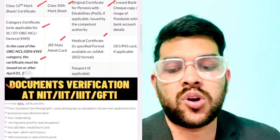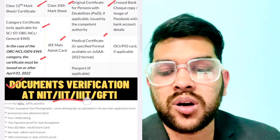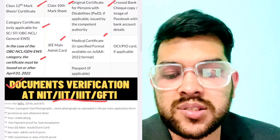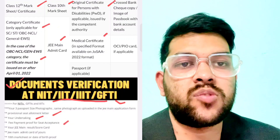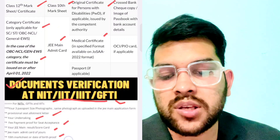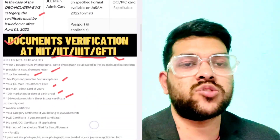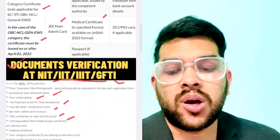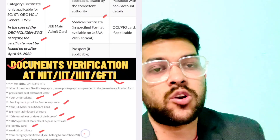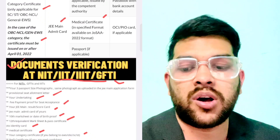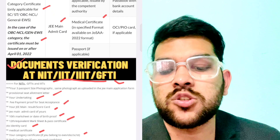For the NIT Plus system — that includes NIT, Triple IT, and GFTI — the documents required for physical admission are: three passport-size photos, provisional seat allotment letter, undertaking that you are going to join the college, fee payment proof or seat acceptance receipt. Once you pay eighteen thousand or thirty-five thousand rupees, you will get a receipt and you need to provide that during physical verification at the college.